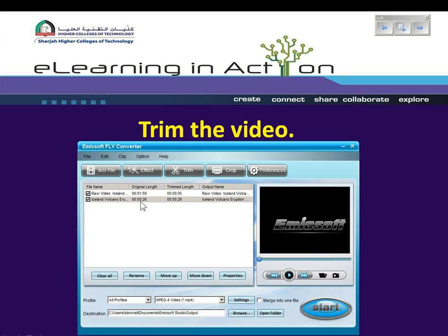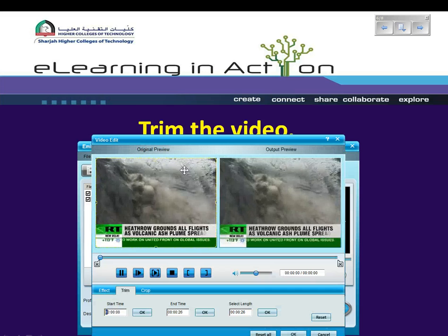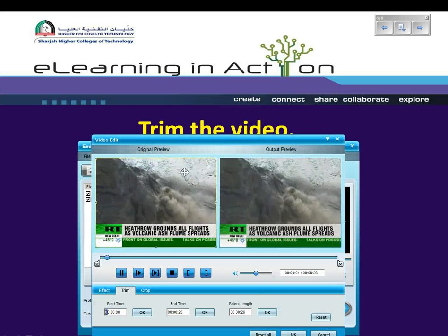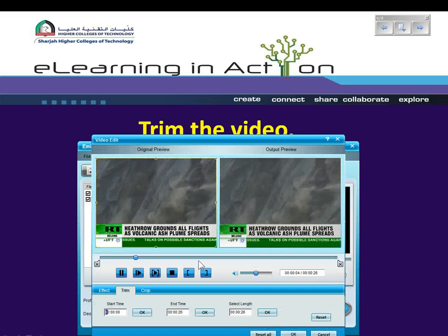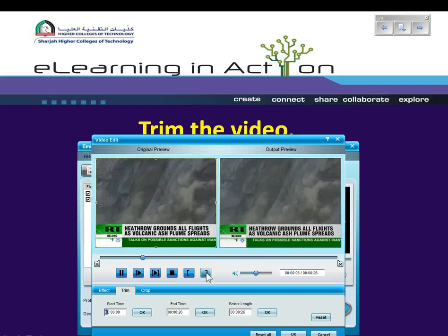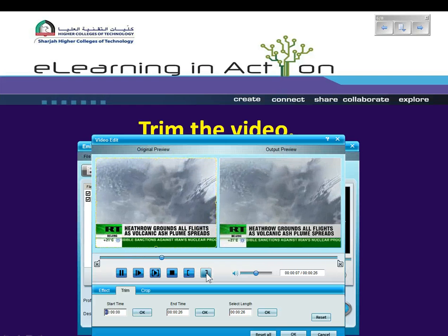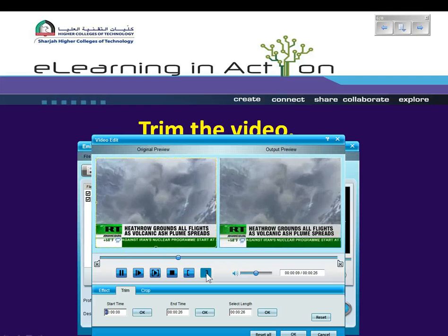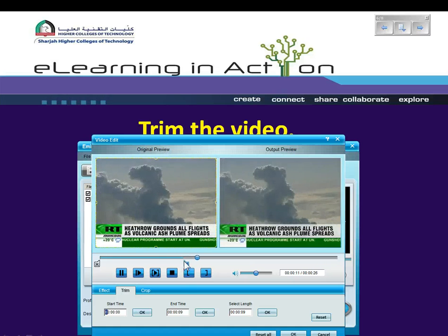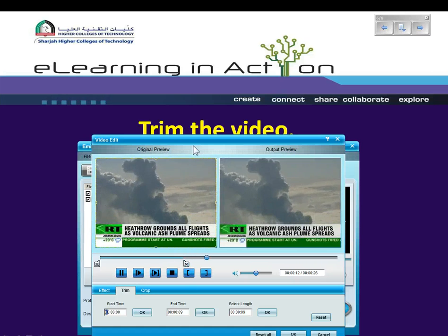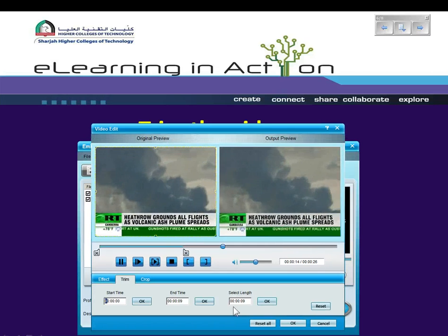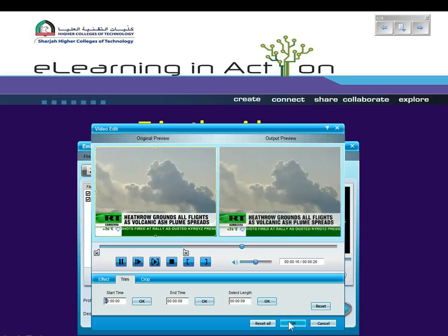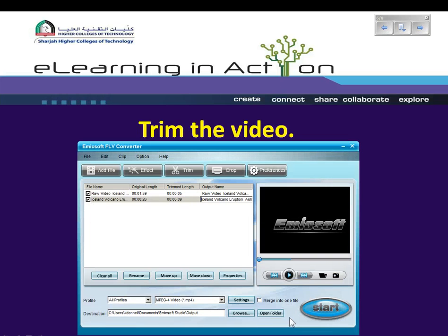I also only want to show nine seconds of the second video, so let's select this one and click Trim. That's the position I want it trimmed at — I can see it's nine seconds — and I want to click OK.